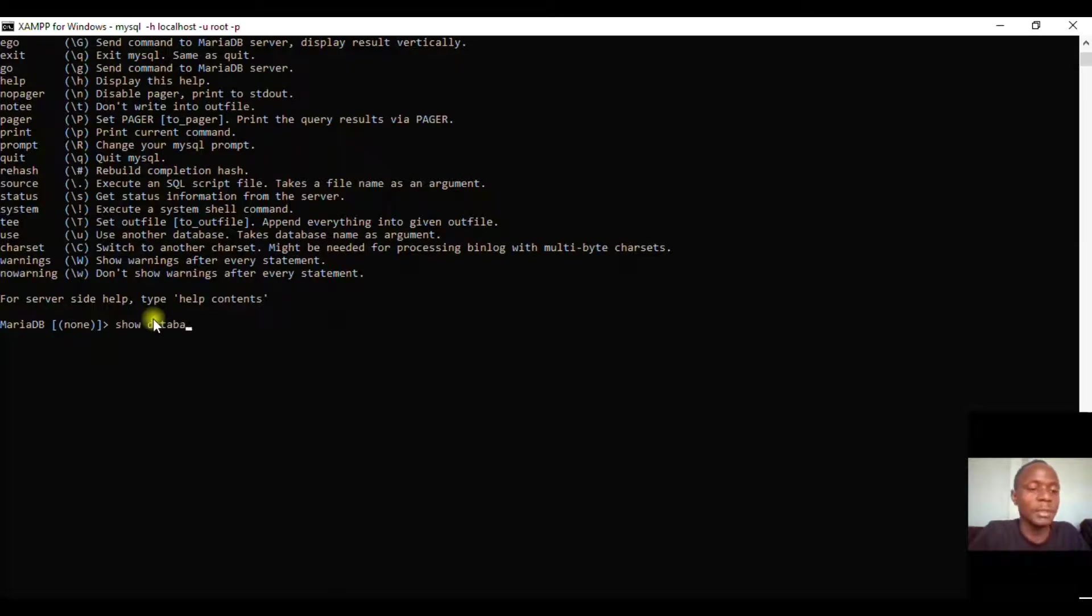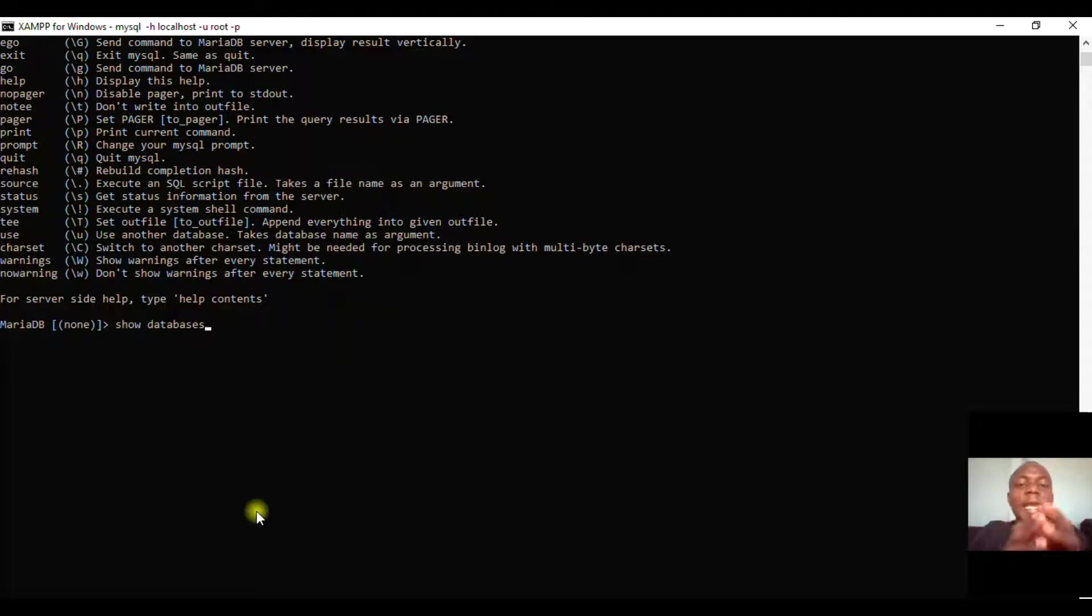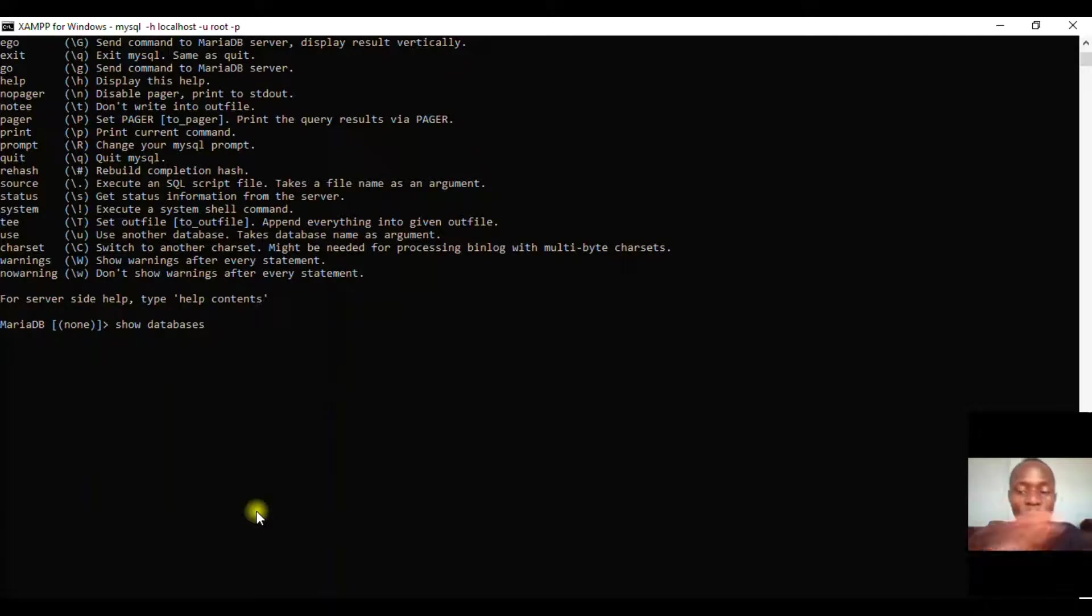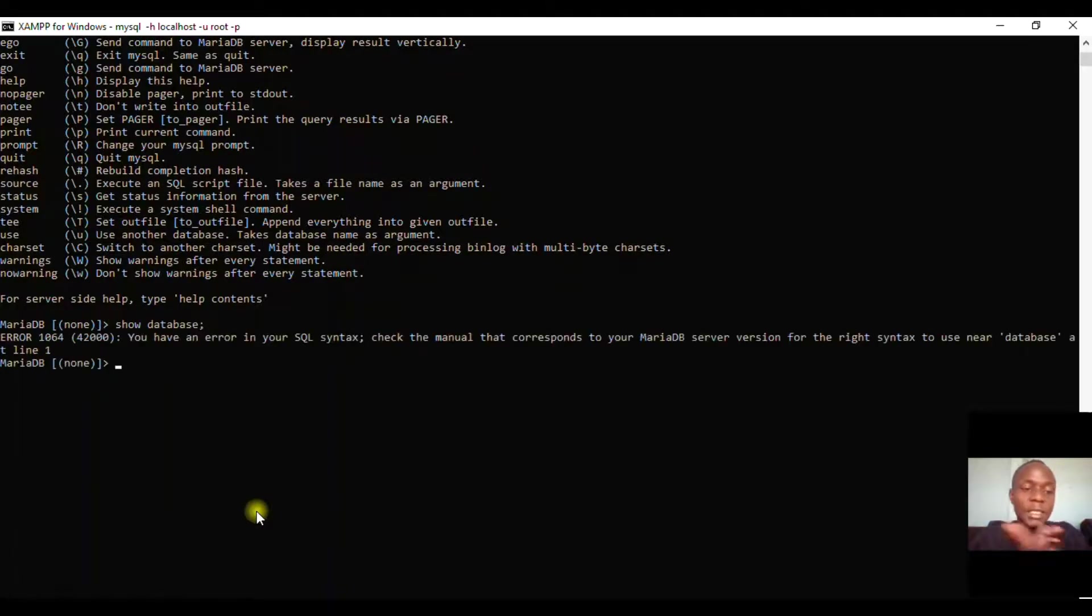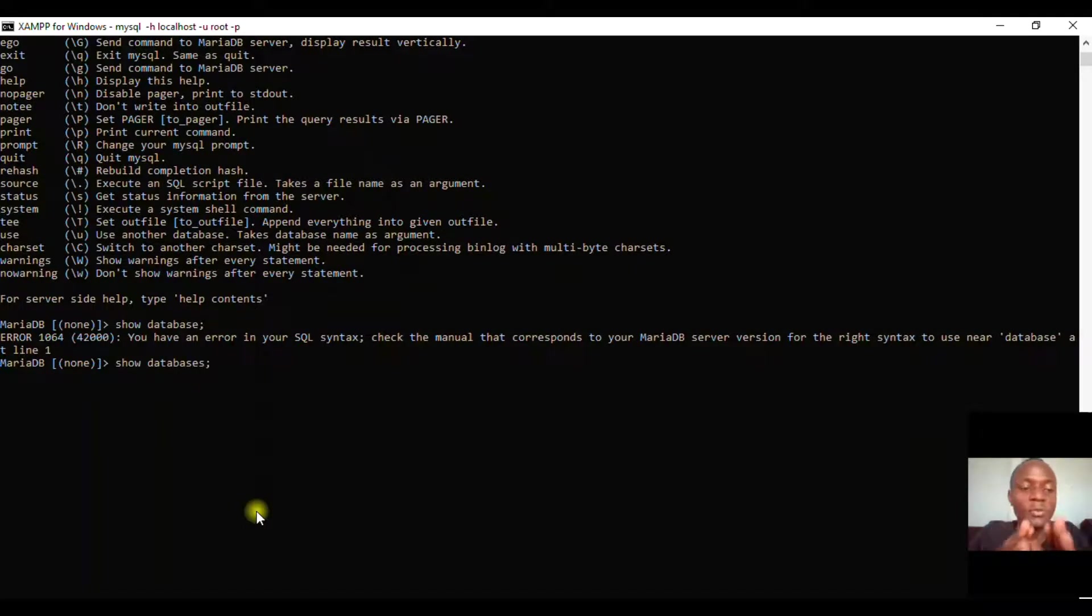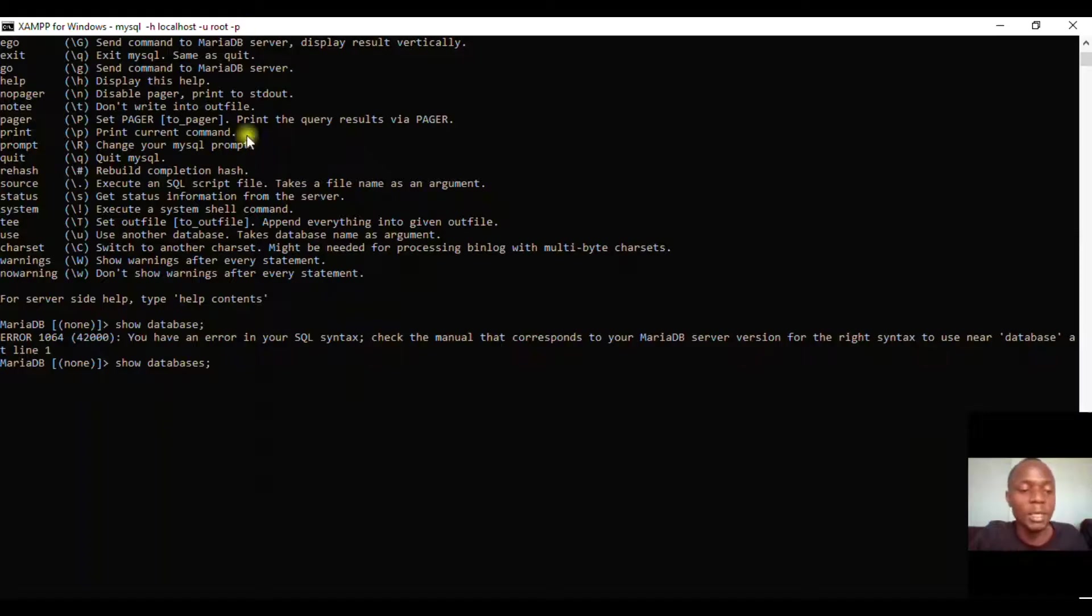From here, you don't say 'show database' - if you try that, it will not work at all. You have to write 'show databases' with an 's'. Once you've done that, you need to terminate.